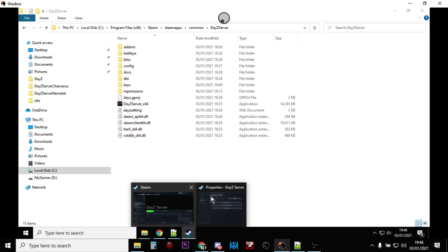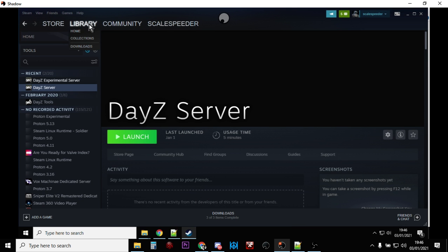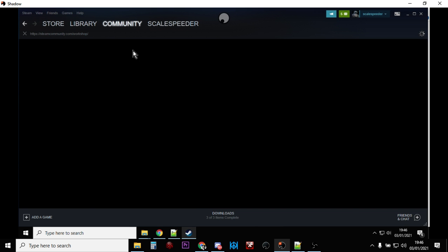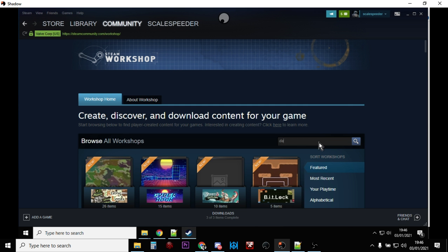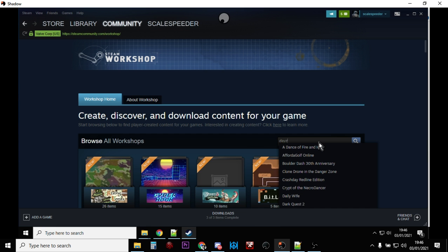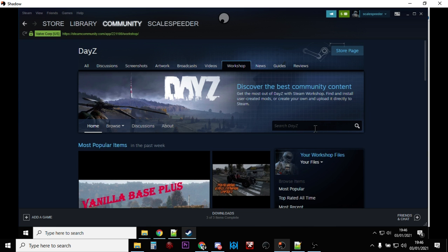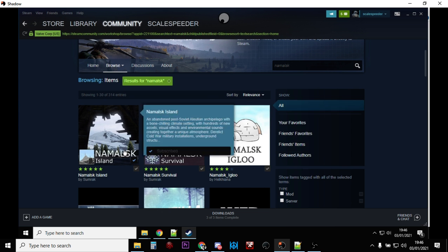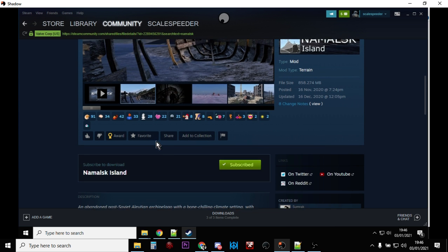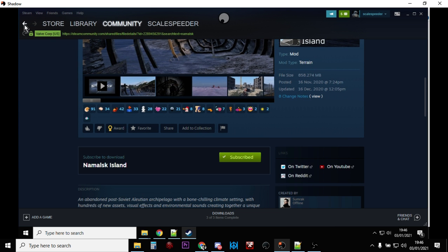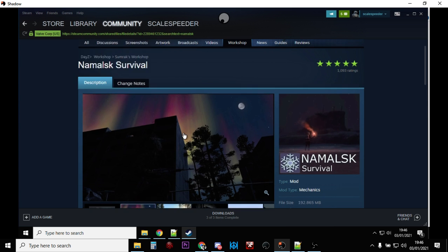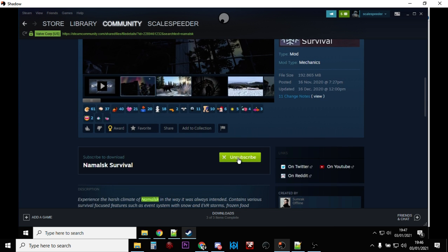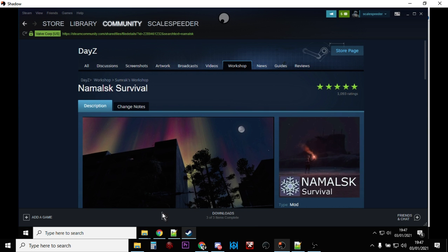Back in Steam, go into the Workshop and find the DayZ Workshop. Search for 'Namalsk' and you'll find two items. Go into Namalsk Island and subscribe to that one, then go into Namalsk Survival and subscribe to that one as well. They will then download.